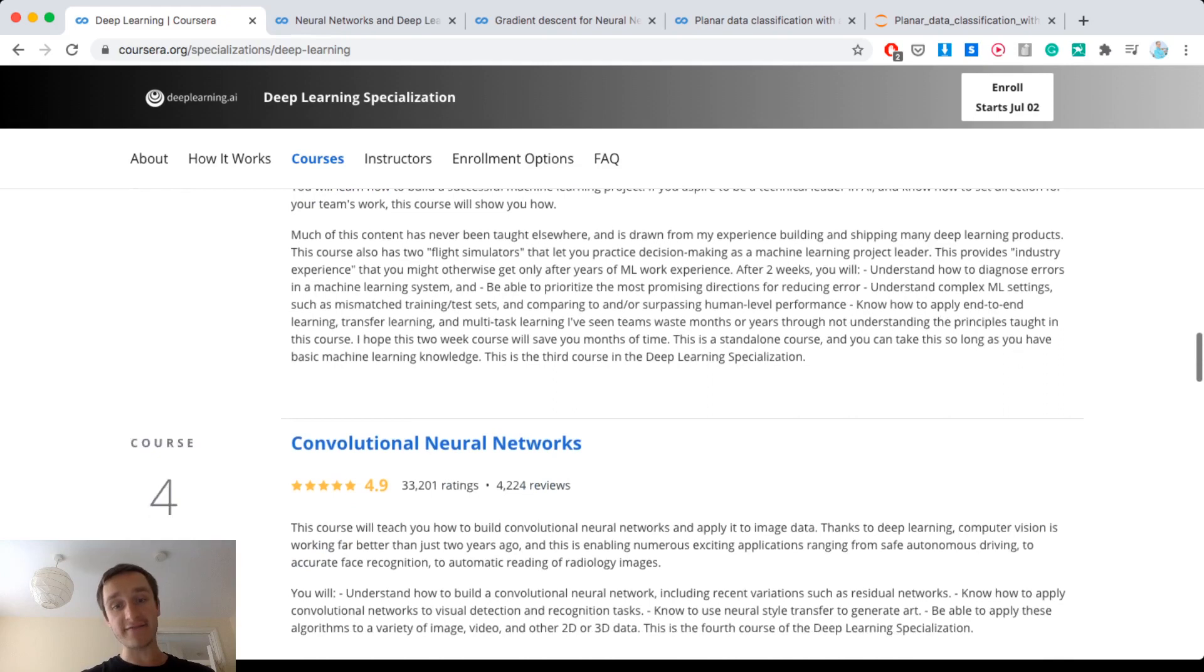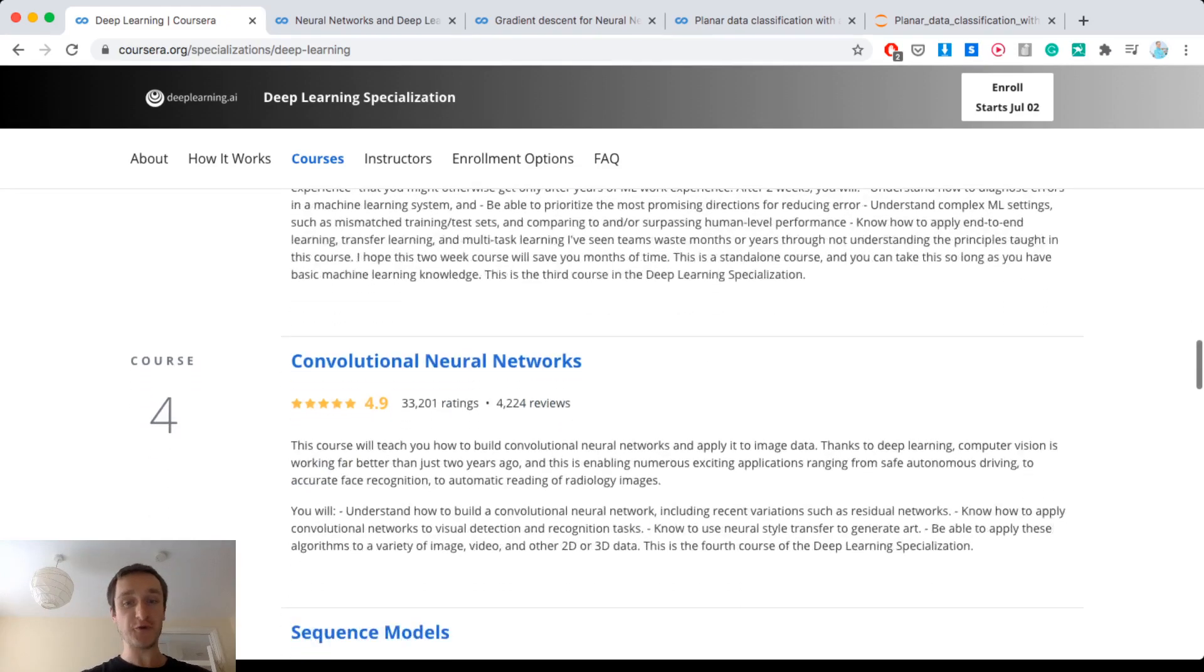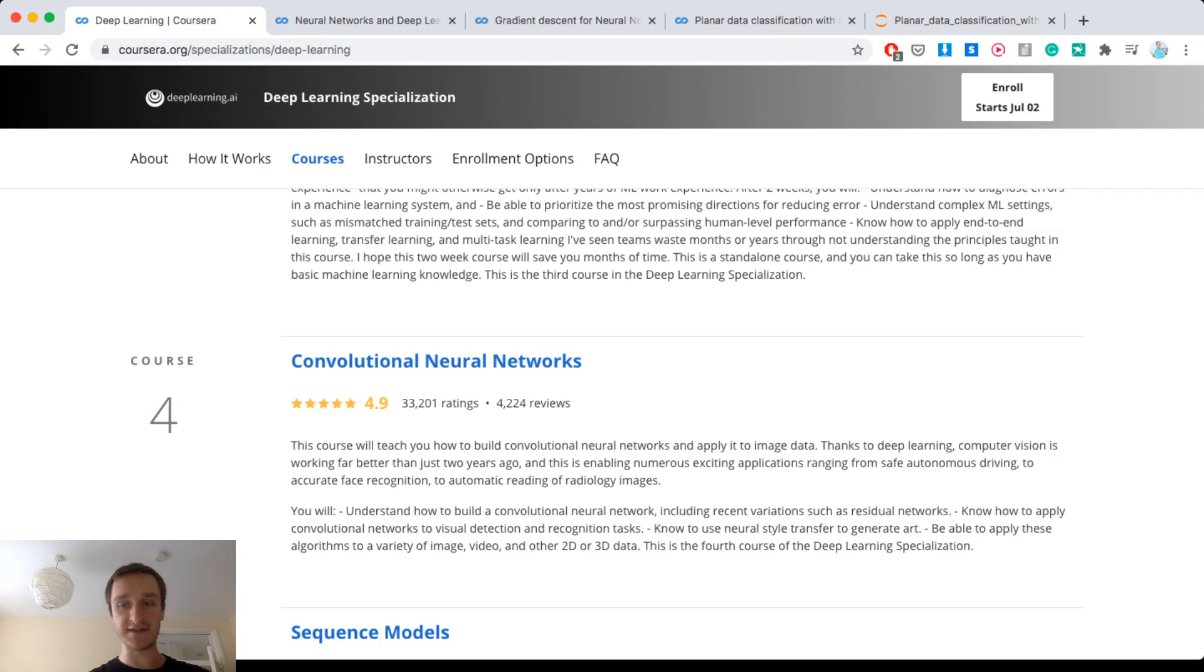Then you have convolutional neural networks. So CNNs are one of the most classical things, especially if you're doing computer vision. This is something you have to go and do and understand.